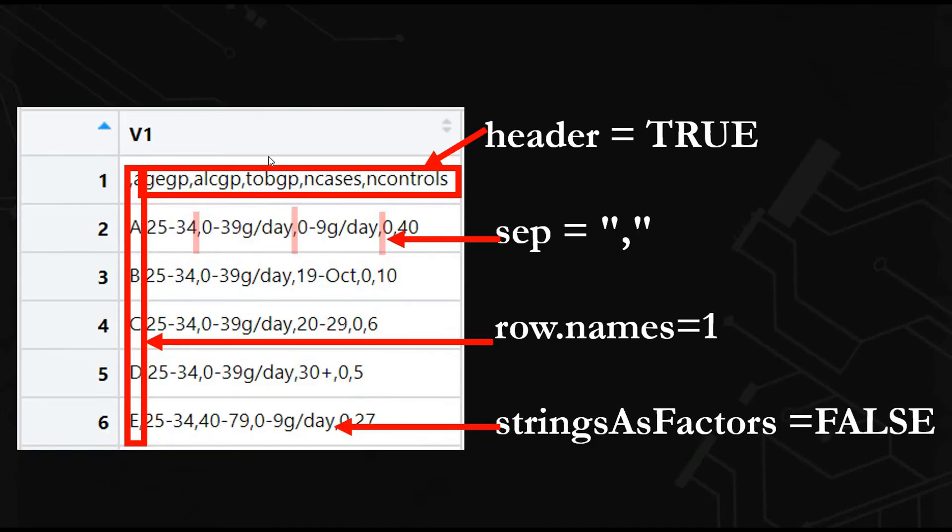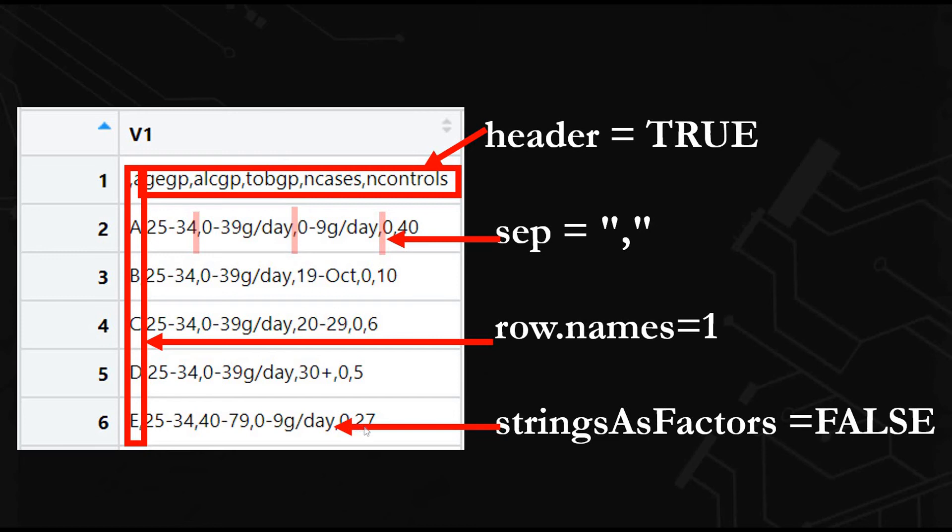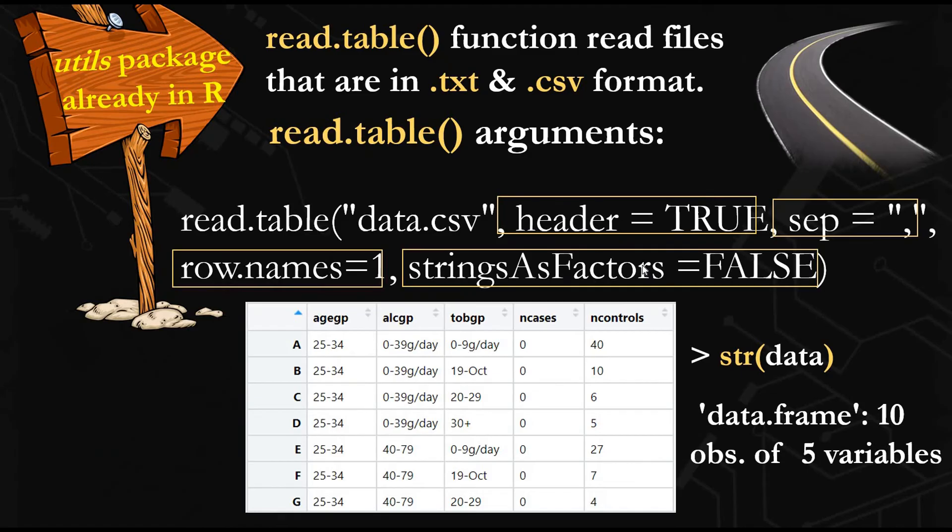What we need to do first is specify that this is our column header, this is our row names, and each comma here means that it's a different column. Each column is separated by a comma. Also, when you import a table to R, if it's a character, R will recognize it as a factor. You need to specify that it's not, depending on your data.